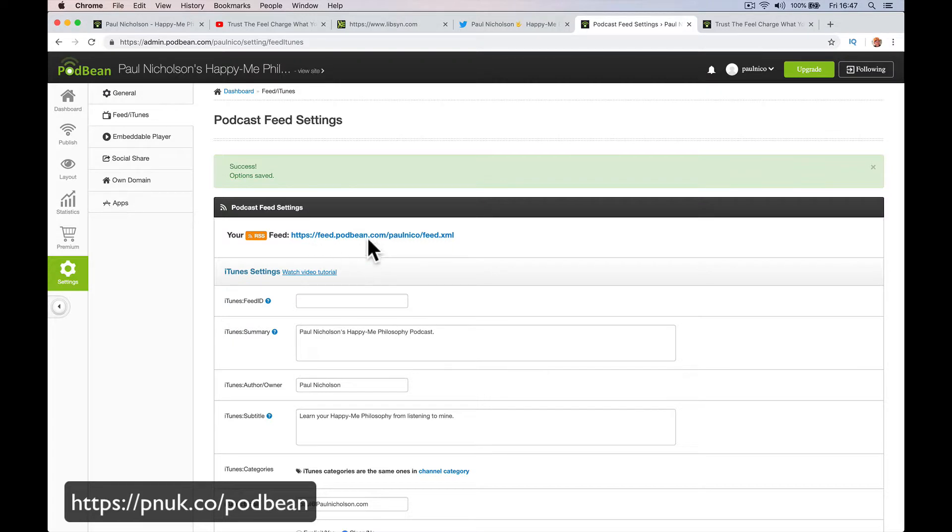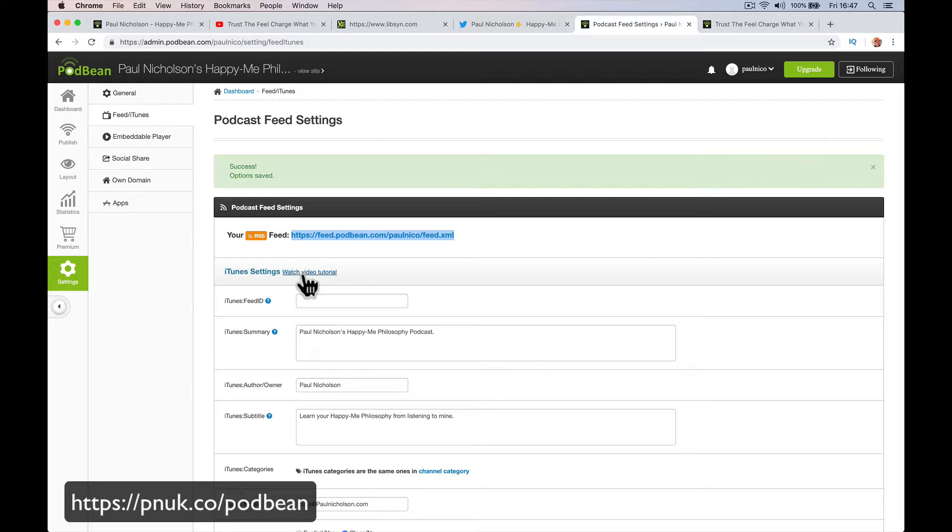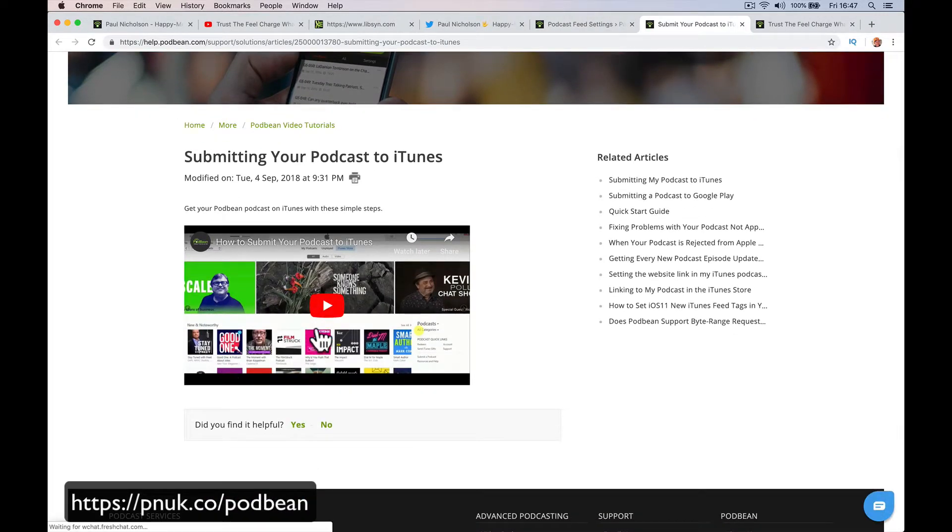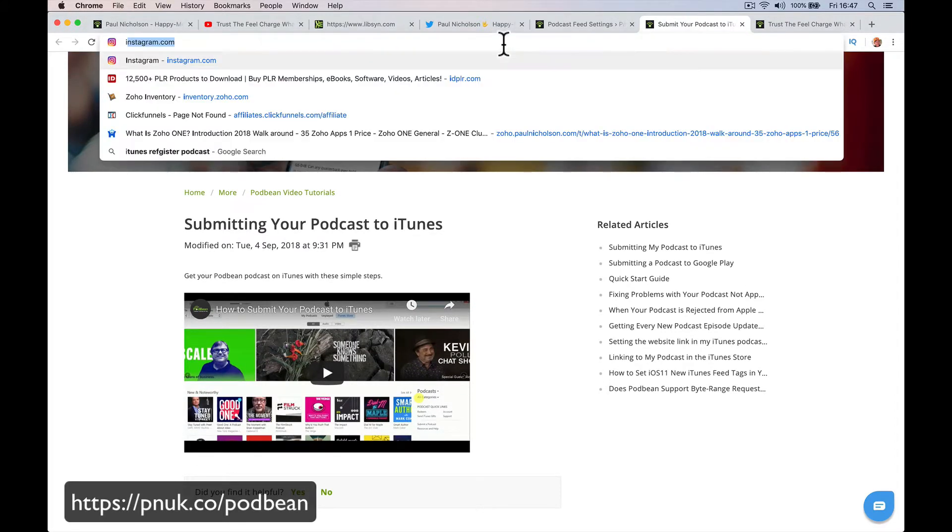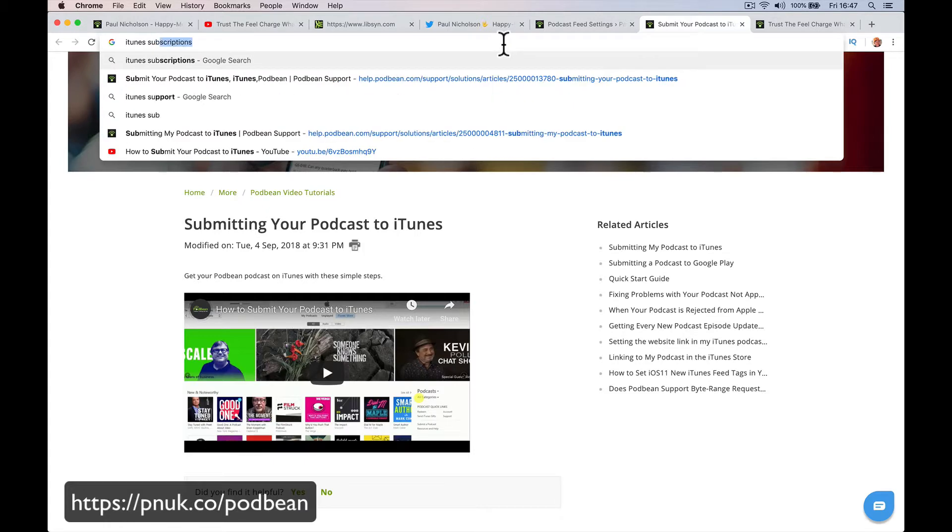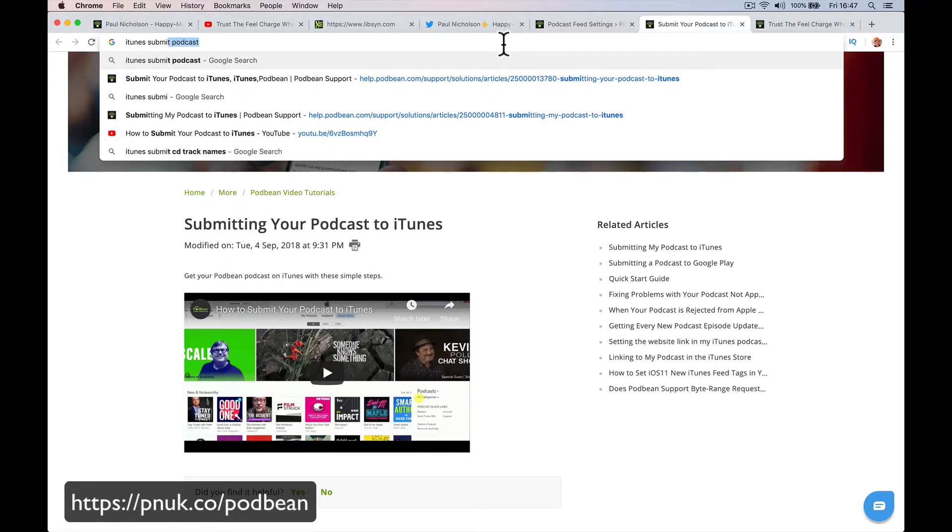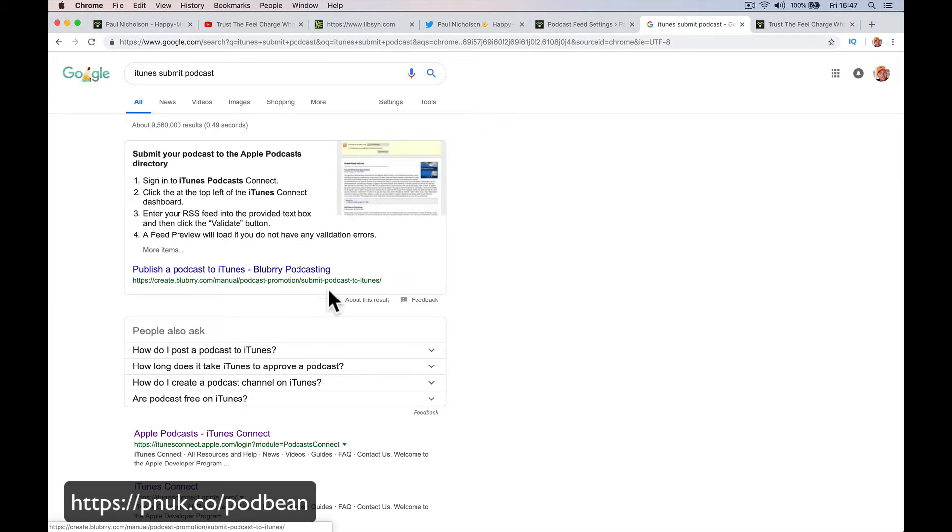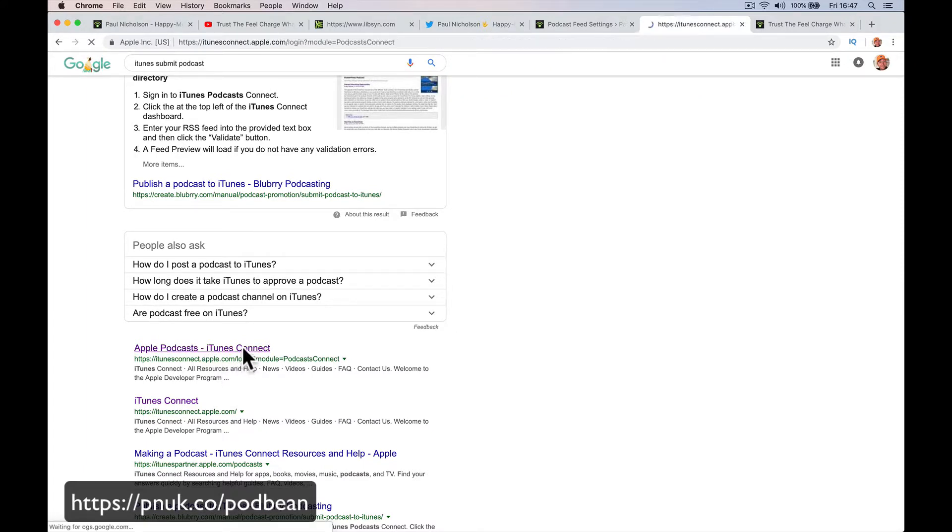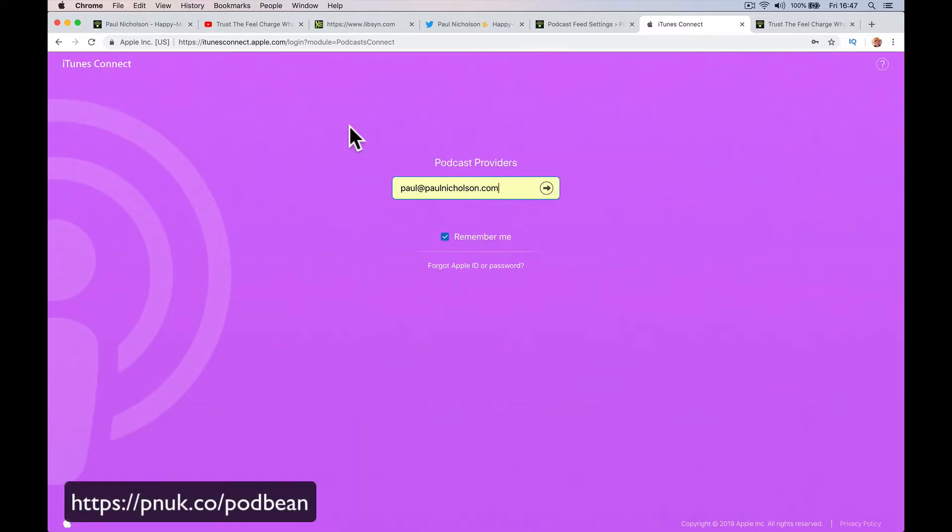And then we're going to go to iTunes and submit a podcast. So there's no actual link. Podbean, if you're watching, it'd be really cool if you just put the link here to where to click. Or if I go here to this, this is how to do it. There isn't any link. So if I had to go iTunes submit podcast. Google iTunes submit podcast. And then go here. iTunes.apple.com. I'll put a link to that. So this is where it's a pink screen. I'm going to connect and submit my podcast.